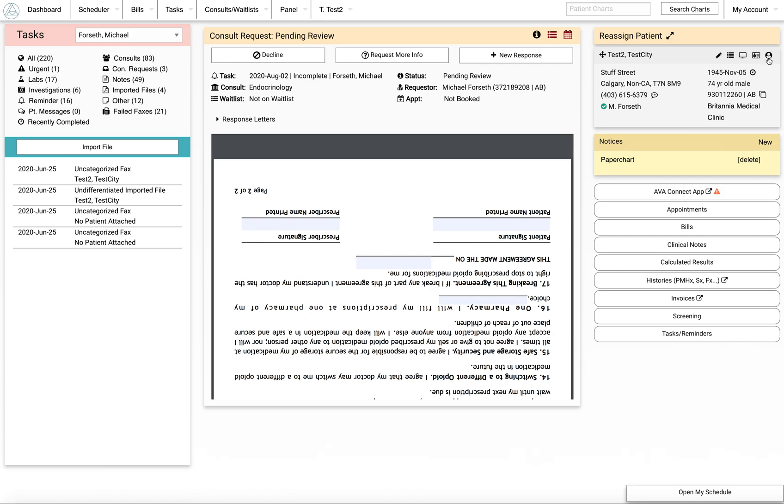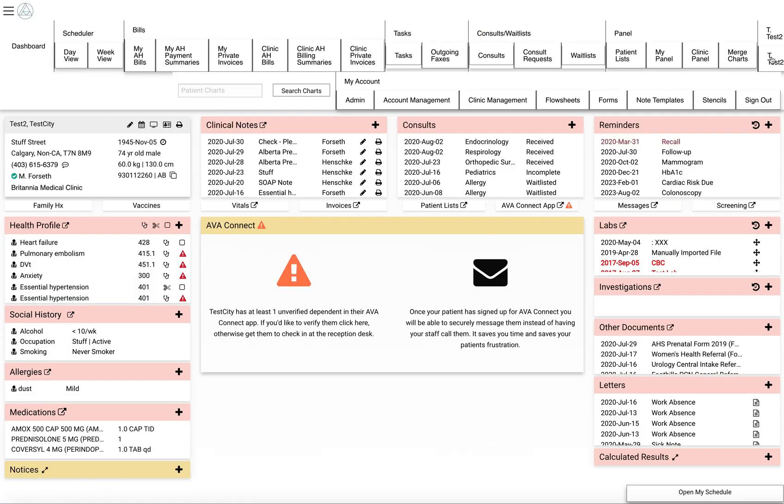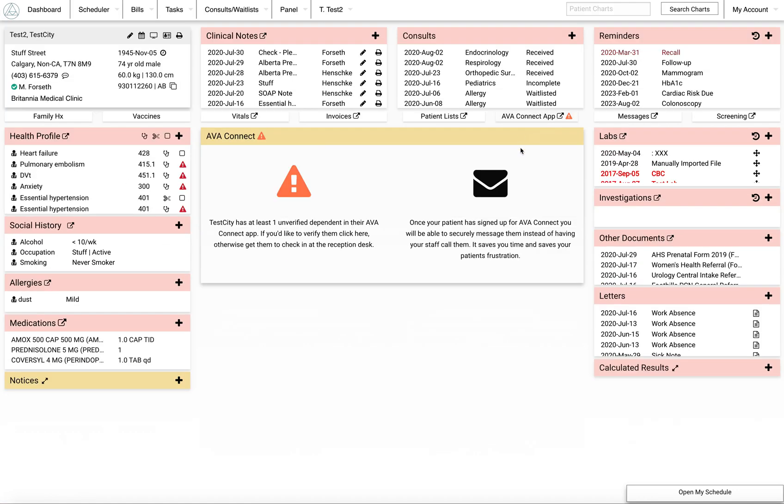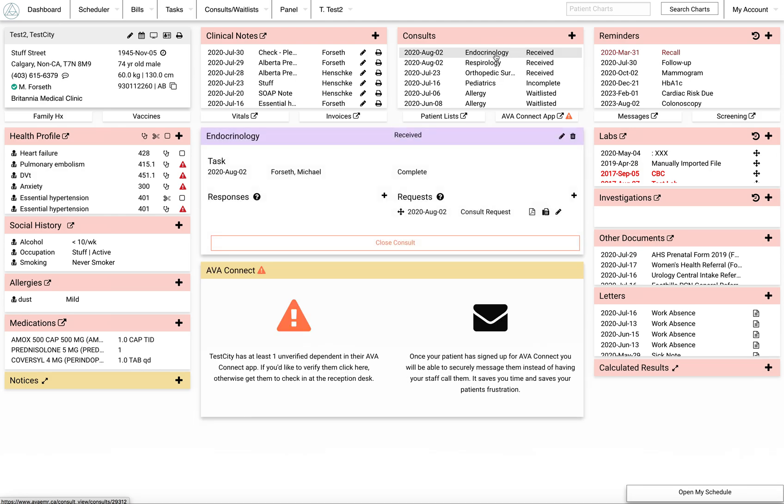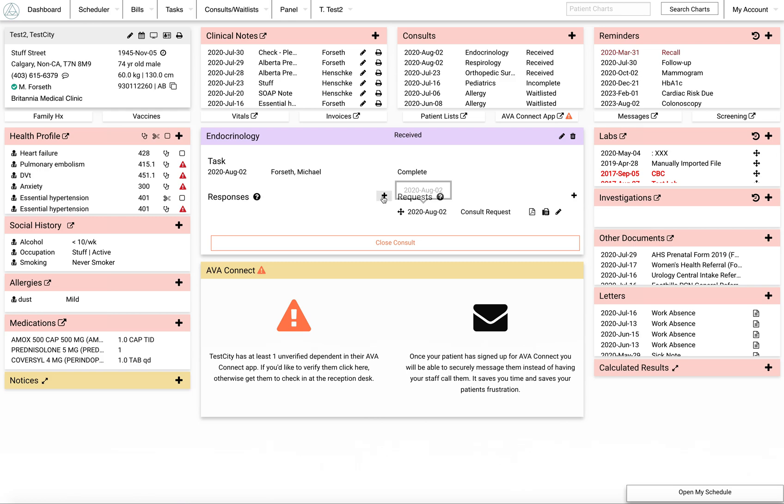So if I went into the patient file now, I would see at the top of the list there's an endocrinology consult request. On this side is the letter that I just assigned.